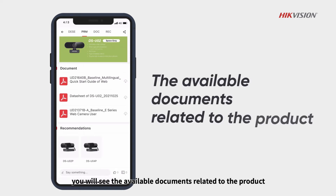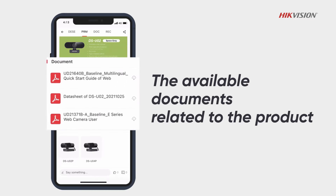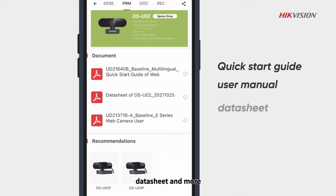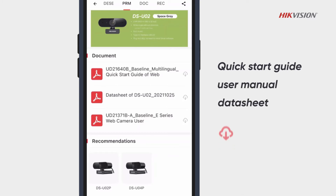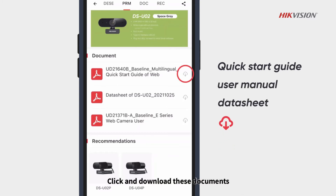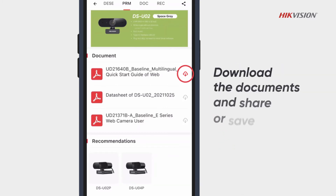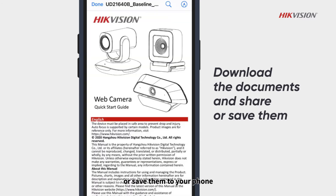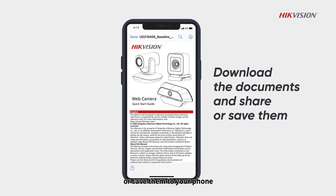At the bottom of the page, you will see the available documents related to the product, such as a quick start guide, user manual, data sheets, and more. Click and download these documents and share them on other platforms or save them to your phone.